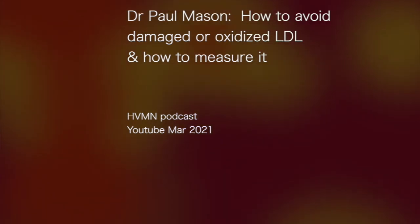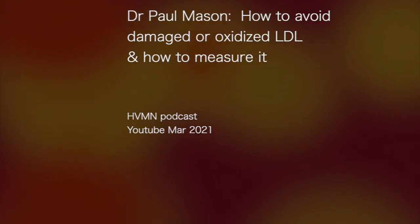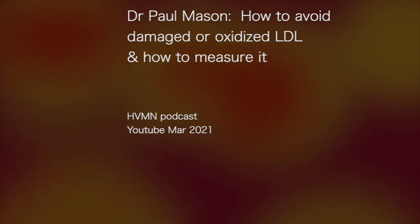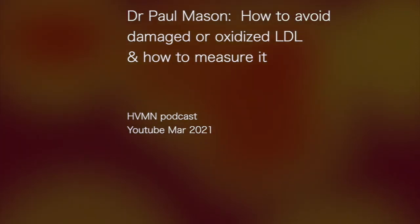Dr. Paul Mason: how to avoid damaged or oxidized LDL and how to measure it.